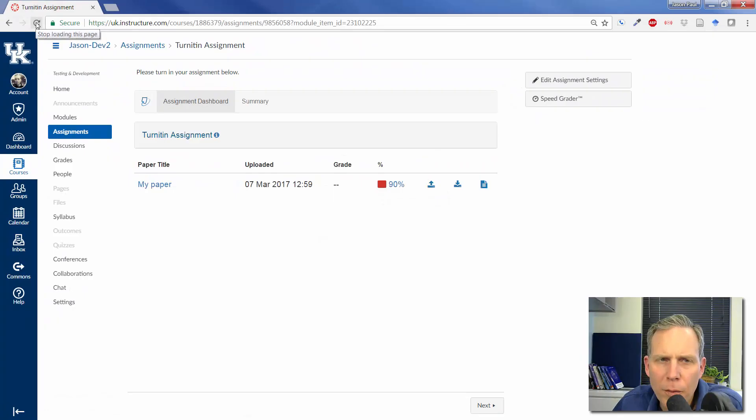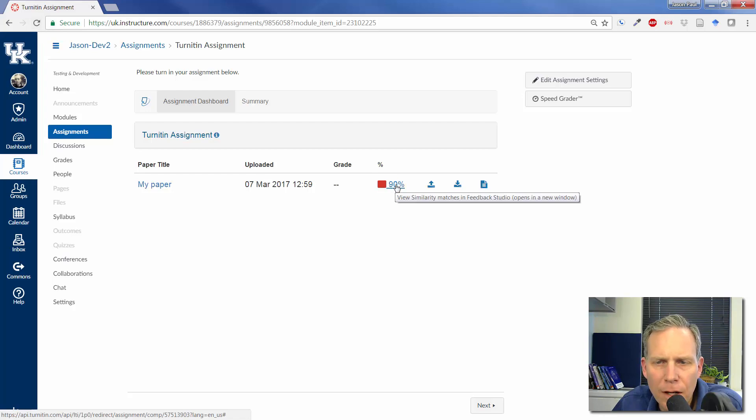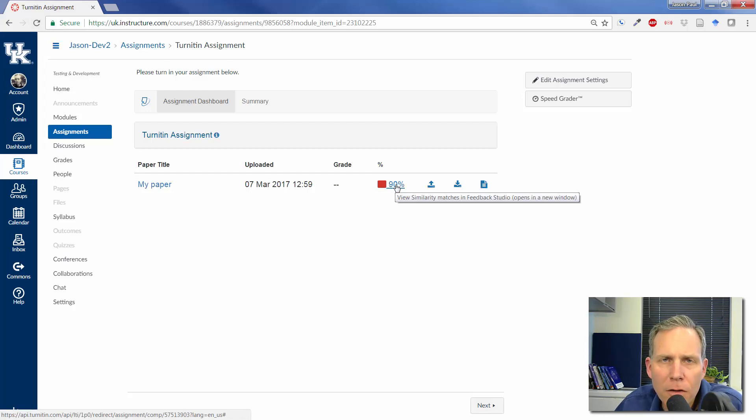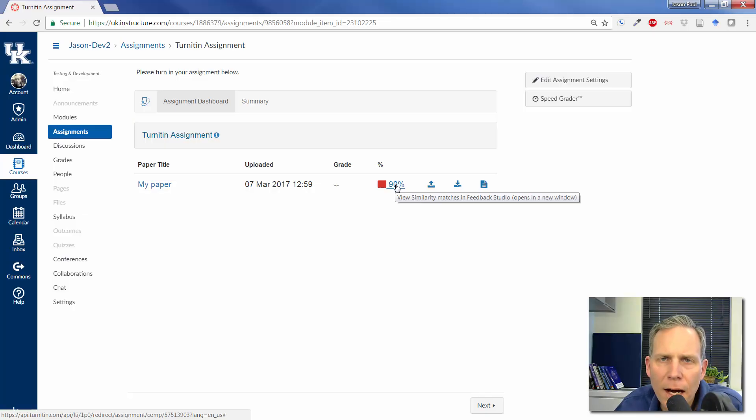I have refreshed my browser. Now you can see my originality report shows a 90%, which is very, very high. Just so you know, most often students, if they've done a good paper, the originality report is often in the neighborhood of 10 to 15%, maybe 20 or 25% at the highest, depending on the kind of paper it is.